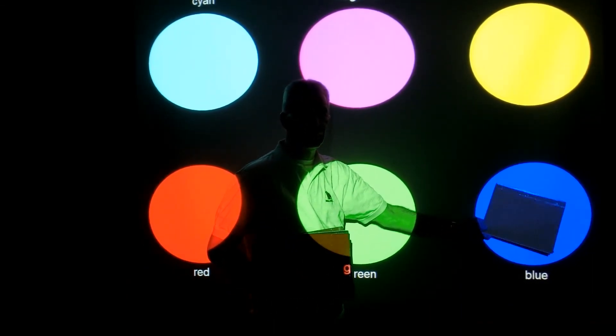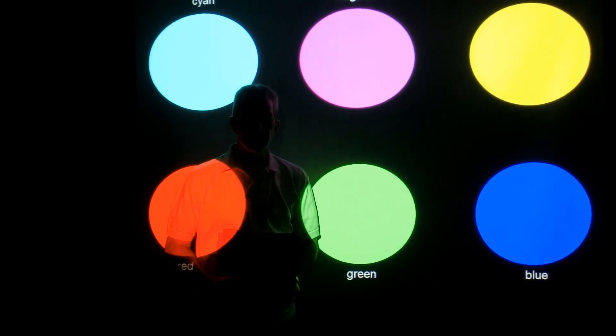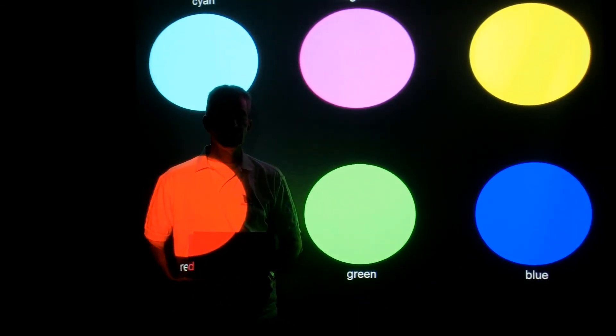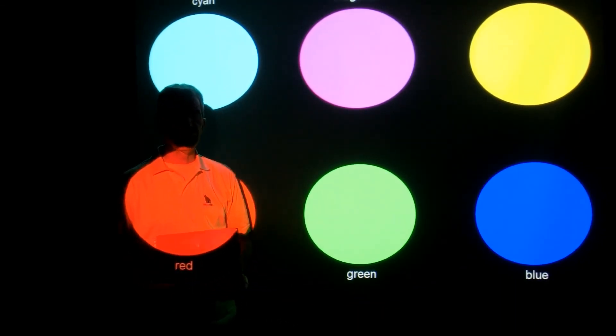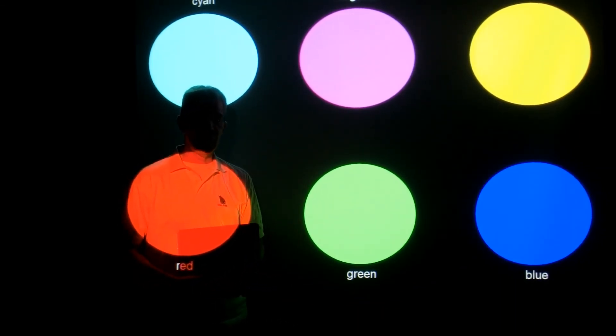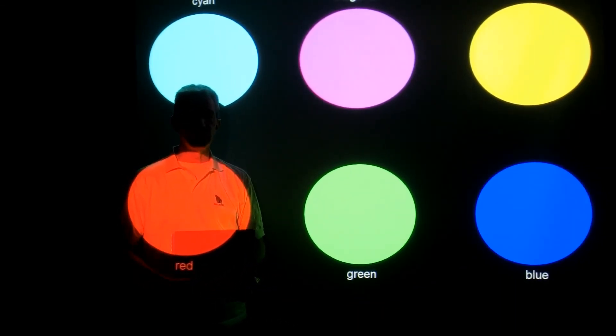Color is not a property of the object. Color is a property of the light that comes from the object.